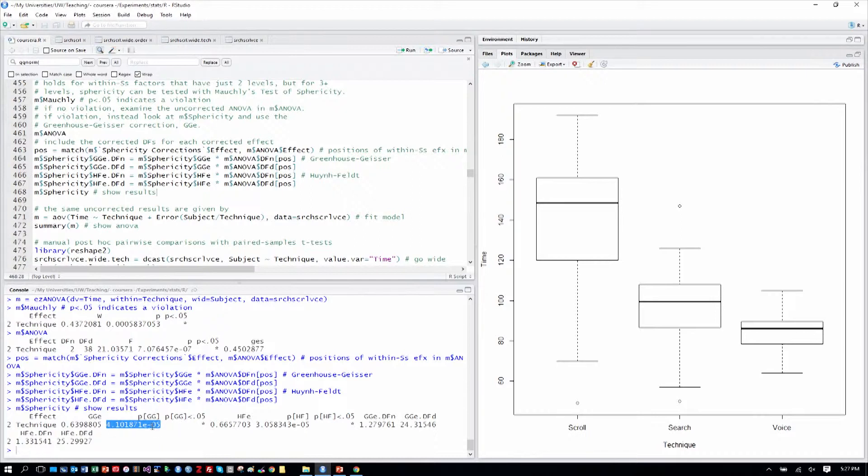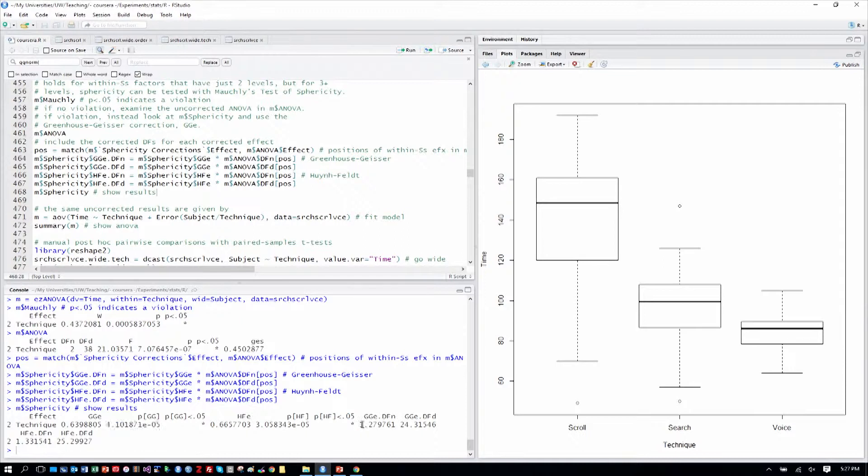Because there was a sphericity violation, if this wasn't less than .05, we wouldn't have a significant result. We'll ignore the Huynh-Feldt results. We only need one set. And then here are the Greenhouse-Geisser degrees of freedom in the numerator and denominator.